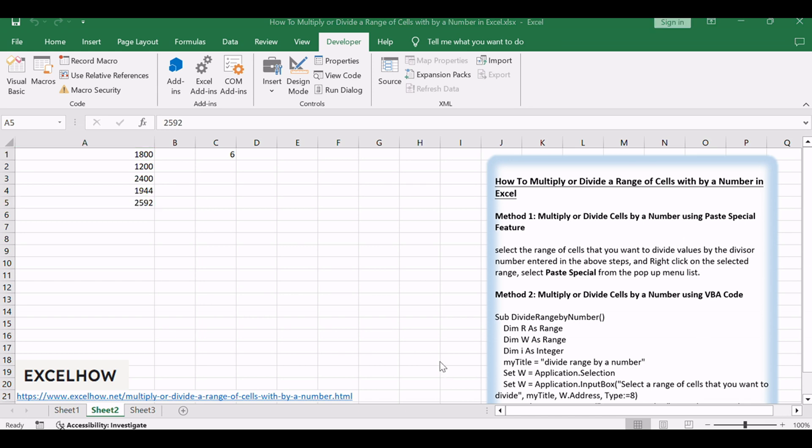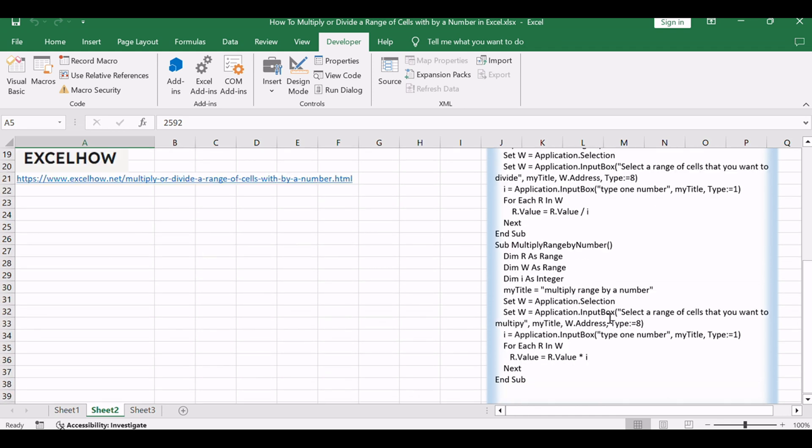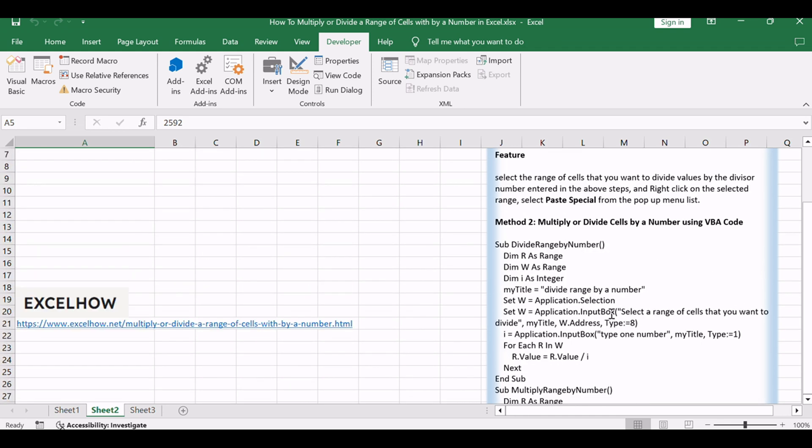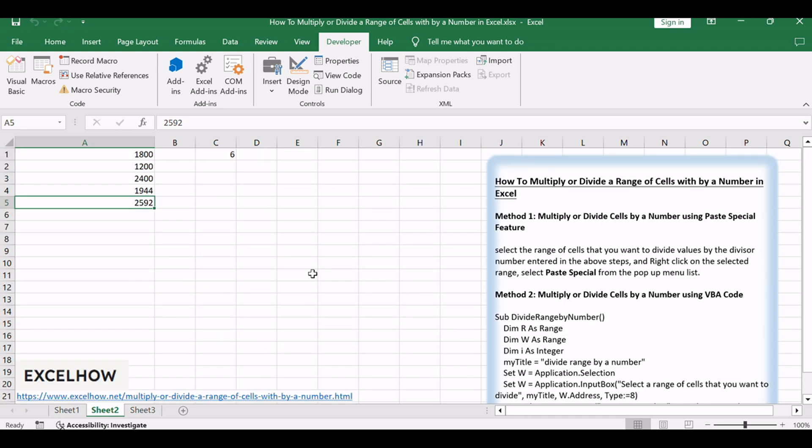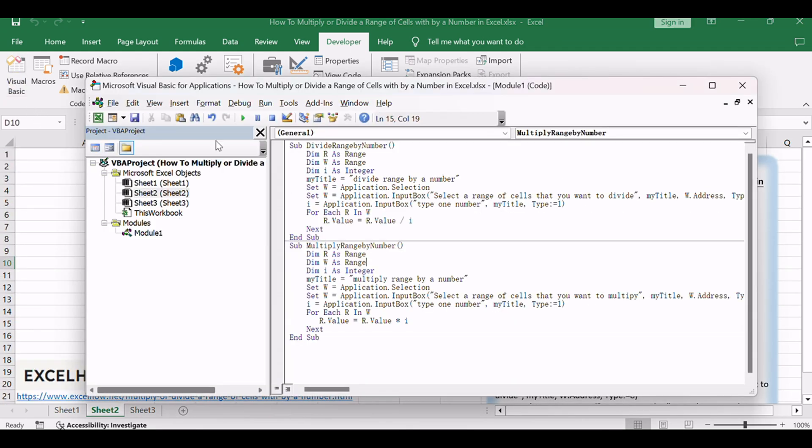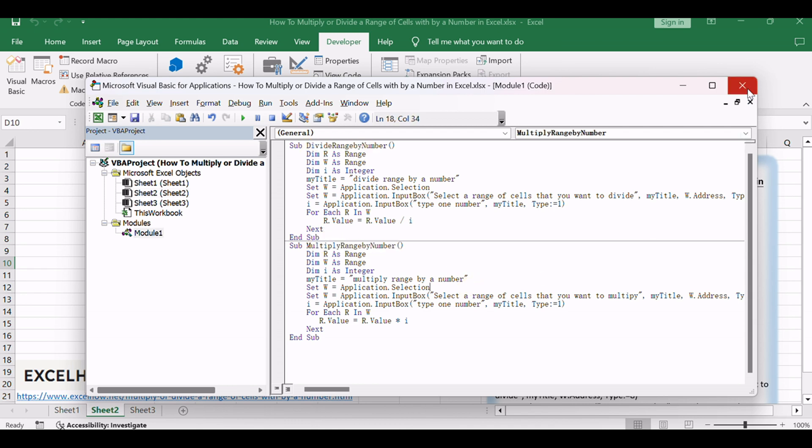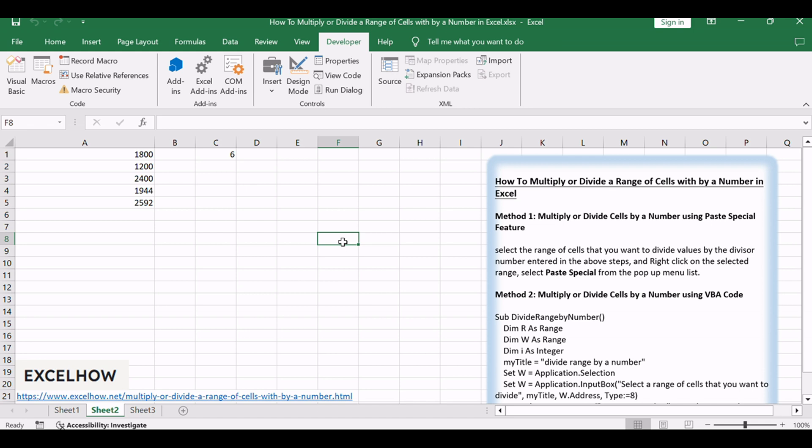If you found this tutorial on how to efficiently multiply or divide a range of cells in Excel using both the Paste Special feature and VBA code insightful, make sure to subscribe for more Excel tips and tricks. Stay tuned for additional tutorials and feel free to explore these techniques in your Excel projects.